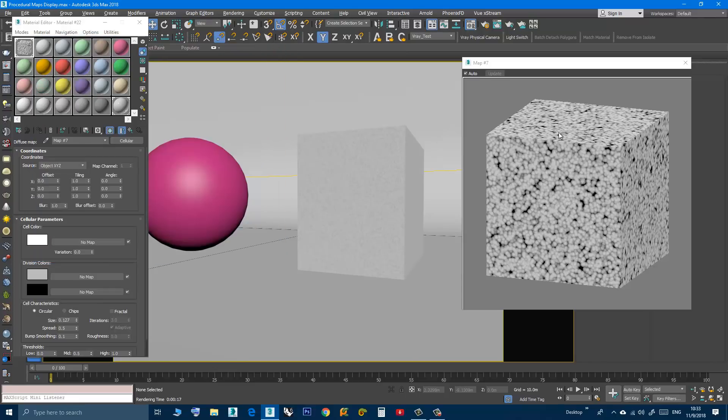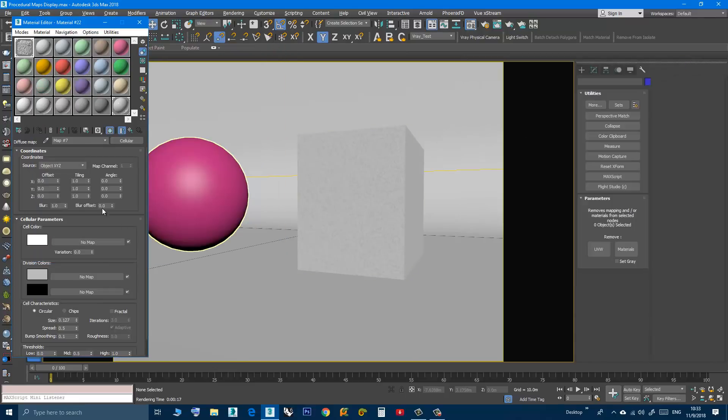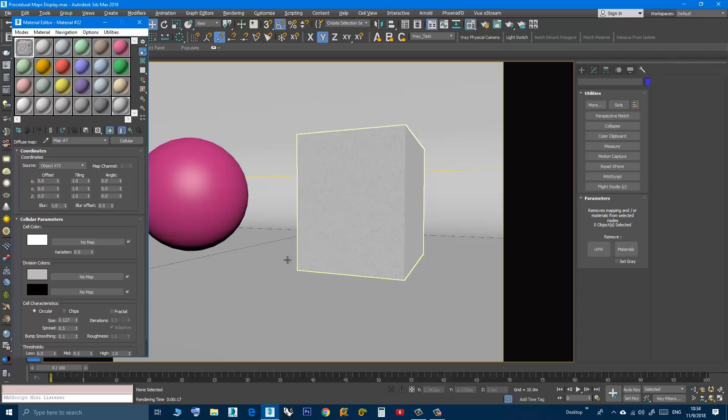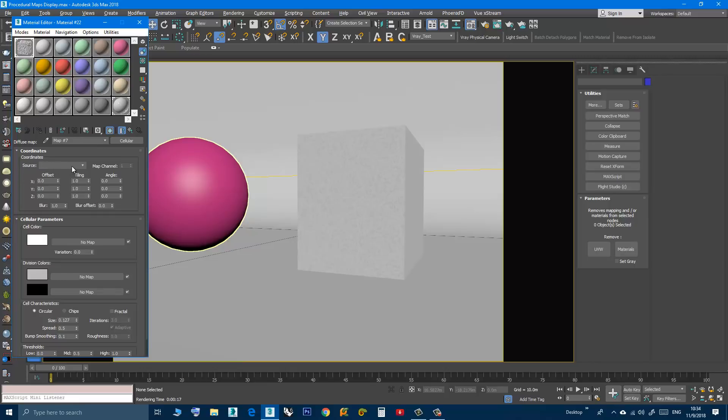I will close the rendering now. What we want is to see exactly how it will show in the rendering just by looking at the viewport. To do that, in the cellular rollout, go to Source and instead of Object XYZ choose Explicit Map Channel.